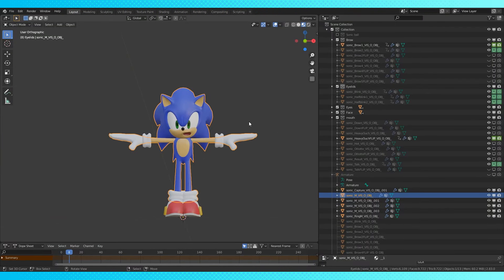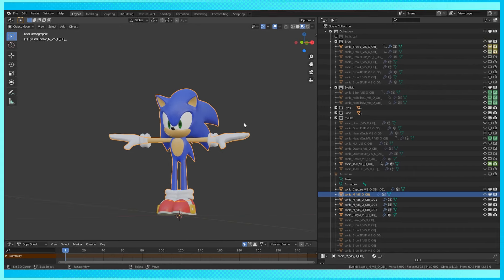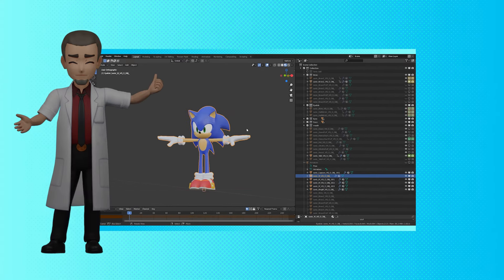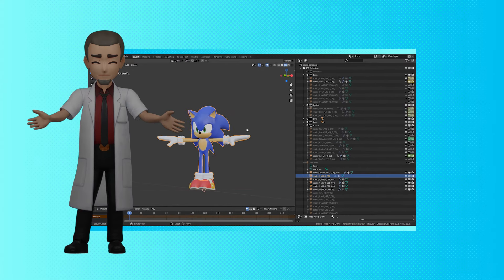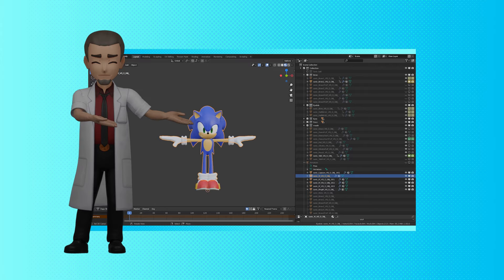These methods will work for animating literally anything. Hope this helps you all out in some way. Thank you for watching. Let me know if anything is confusing.